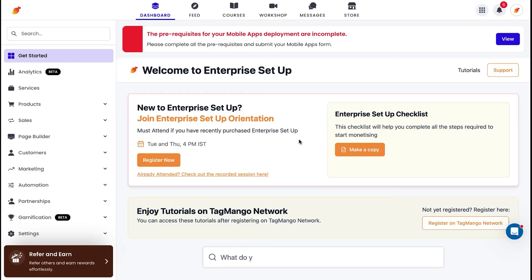And the best part? It's stupid simple to use. Once you log into Tag Mango, you'll land on a clean, intuitive dashboard with everything you need right here. Alright, let's deep dive.